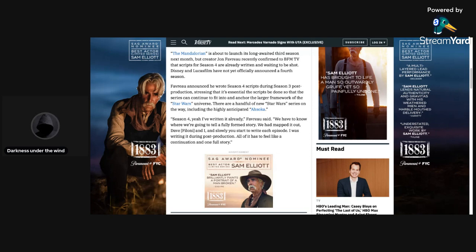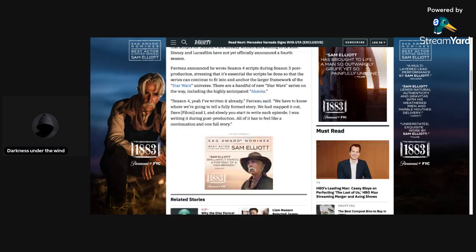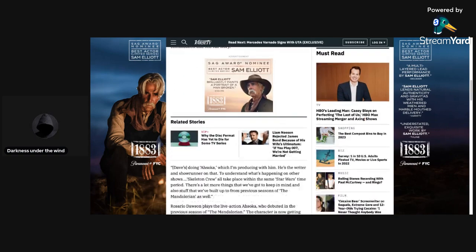Season 4, yeah, I've written it already, Favreau said. We have to know where we're going to tell a fully formed story. We had mapped it out, Dave Filoni and I, and slowly you start to write each episode. I was writing it during post-production. All of it has to feel like a continuation and one full story.